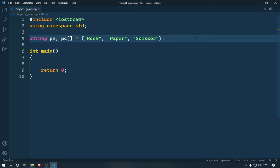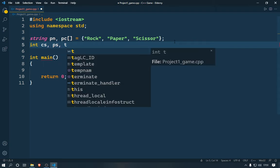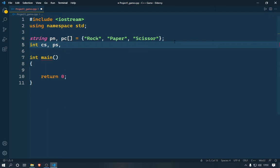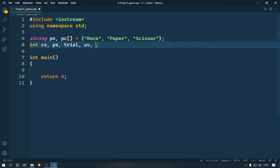I'll create a player name variable and an array for the PC options. Then I'm going to create some integers: 'cs' which means computer score, 'ps' which means player score, and also 'trial', 'user_value', and 'computer_value'. User value is whatever input we're going to give to the game, and computer value is whatever the computer selects by itself.